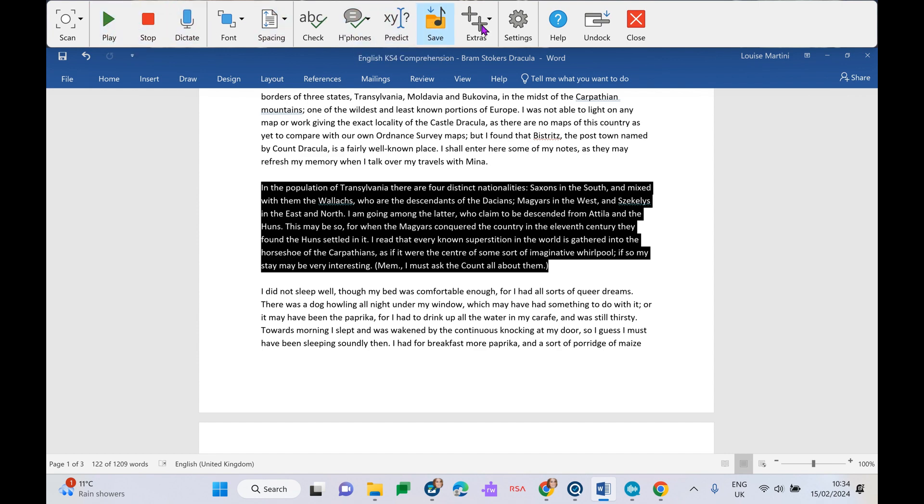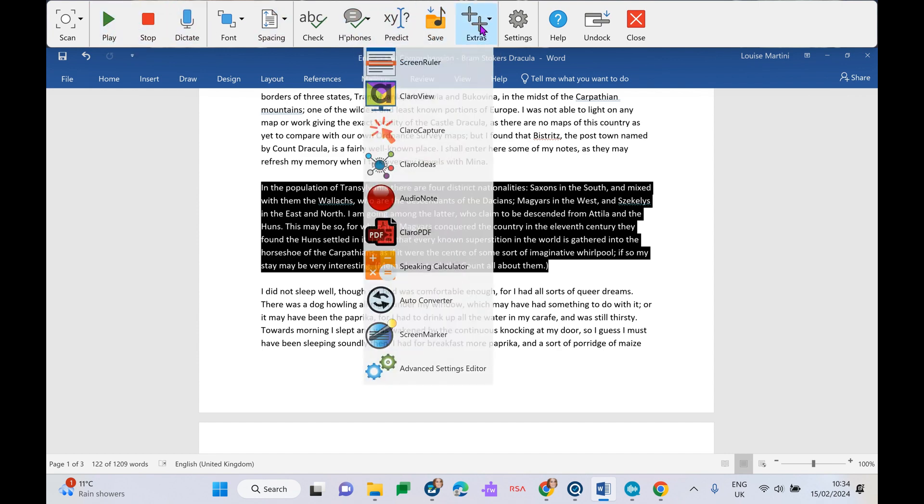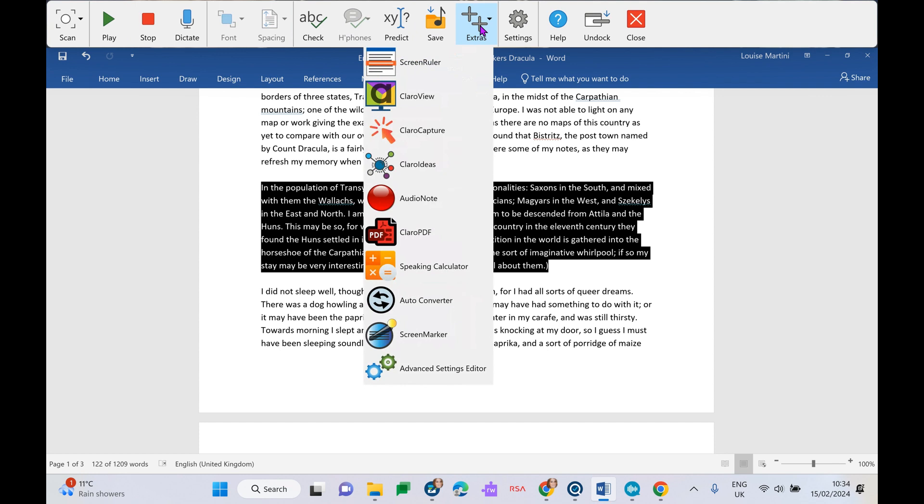As well as the icons on our main toolbar, we do have extras here. We have things like our screen ruler, ClaroRead, ClaroCapture, things like our ClaroIdeas, which is just a basic mind mapping tool there for students to get their ideas down. We have audio notes where we can leave maybe revision notes for ourselves on that piece of text, ClaroPDF where we can have PDFs read back, as well as things like our screen marker.